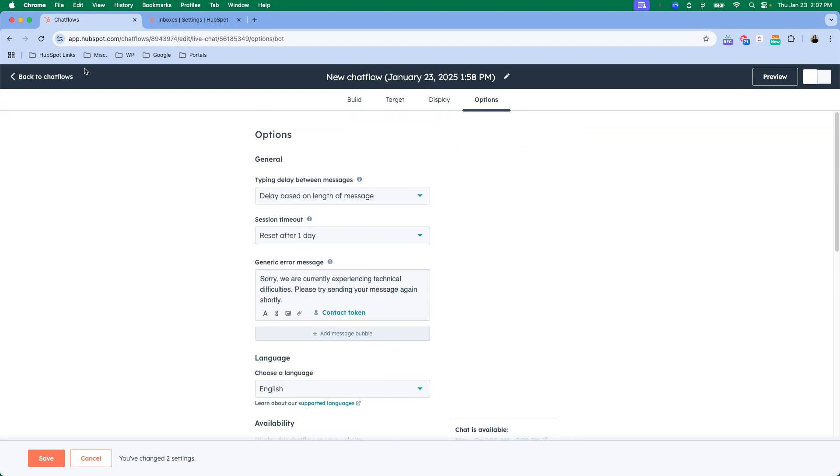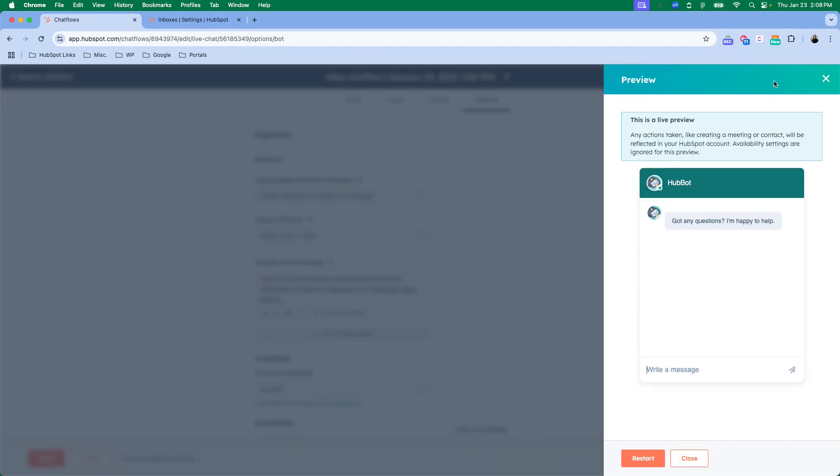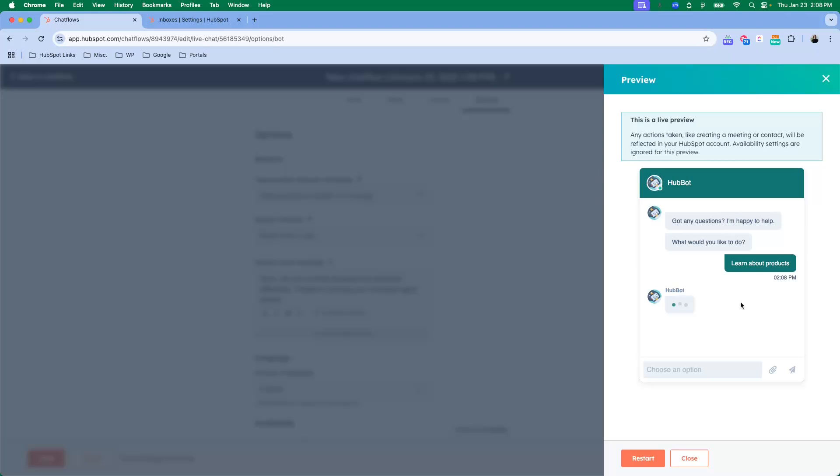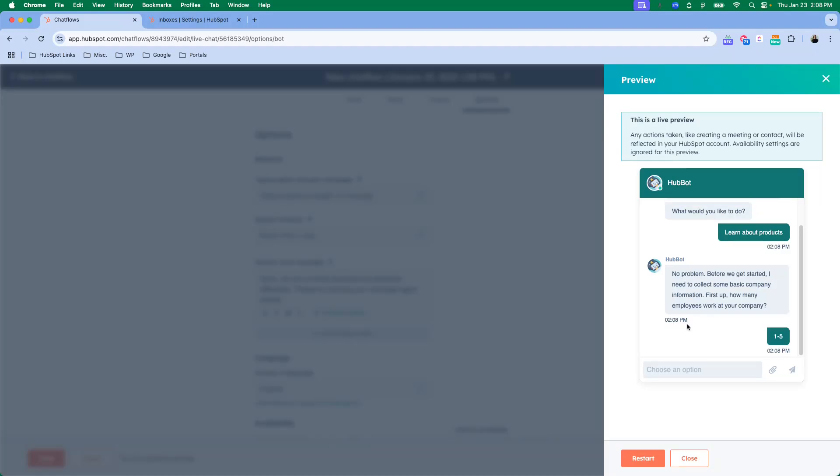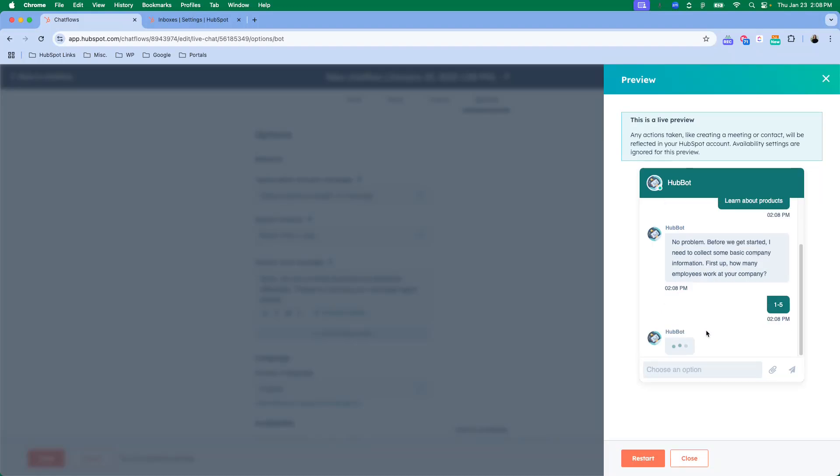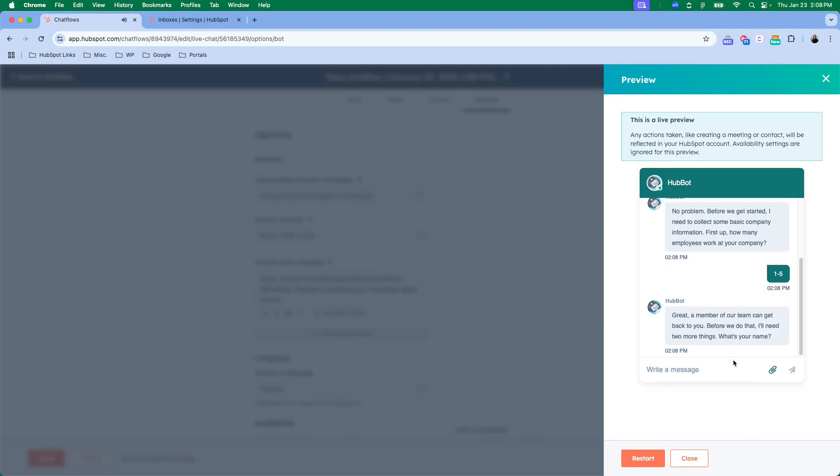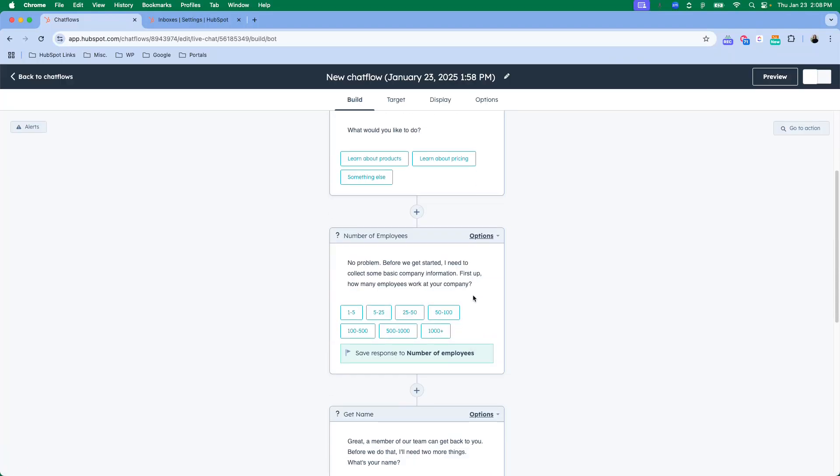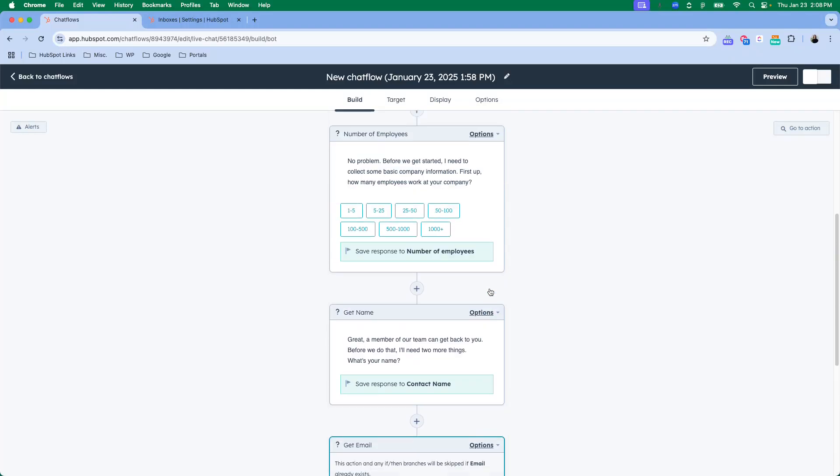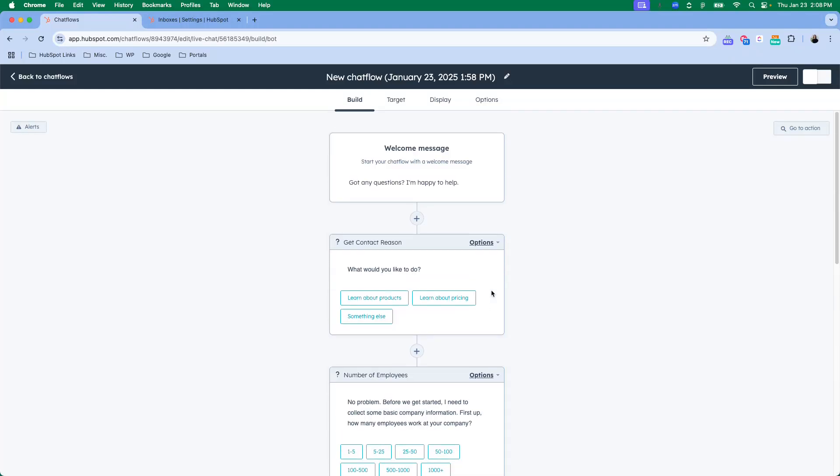So once you've got all those settings ready to go, you can click preview and it will walk you through what it is going to look like on your website. So I can click learn about products and then HubSpot is going to ask me the next question. And if I click this it's going to save it to a property on my contact record and it will follow the rest of the chat flow. So do this, and this is a great way to preview what this build section looks like because obviously this is not what it's going to look like on your website, it's going to look like this.